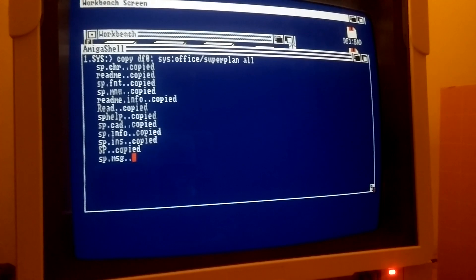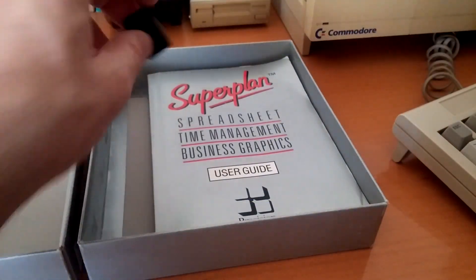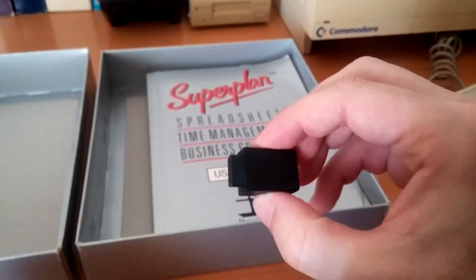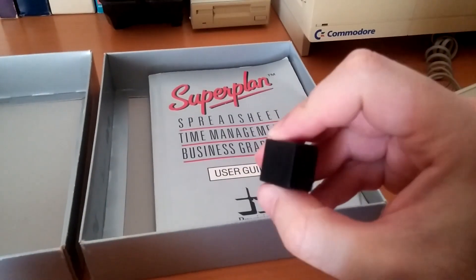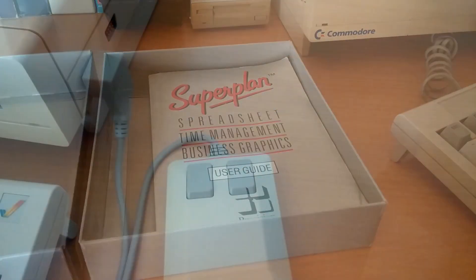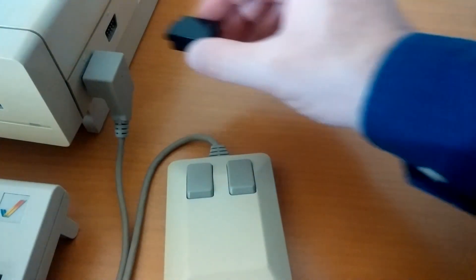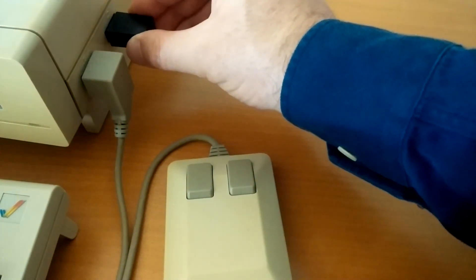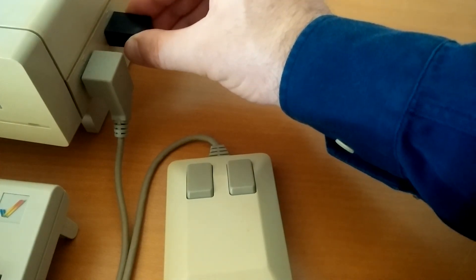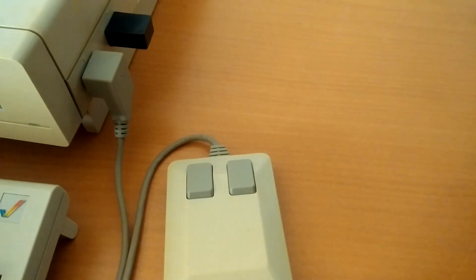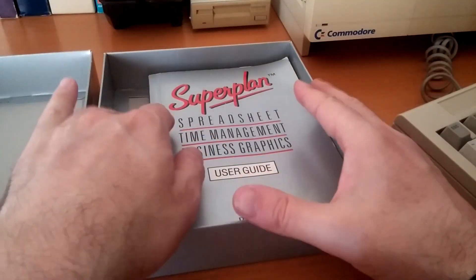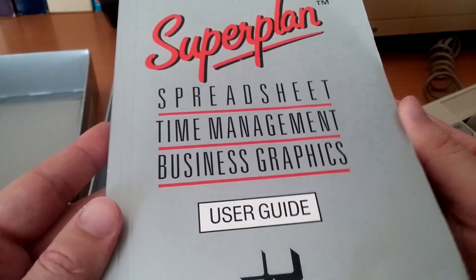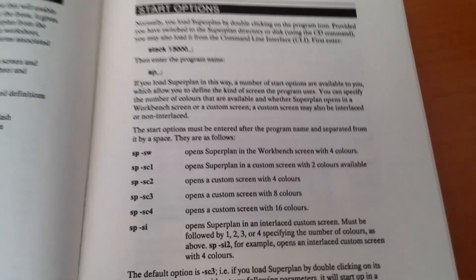This is the copy protection dongle. It should be connected to the Amiga's joystick port for the duration of the program's execution. Finally, there's the user's guide, which is quite big. It contains clear and easy to understand instructions with many examples and tutorials.